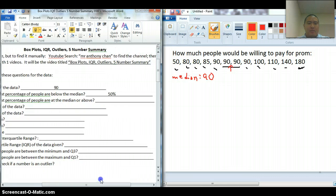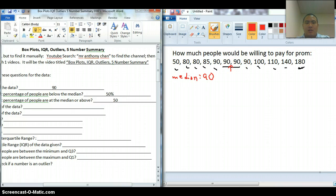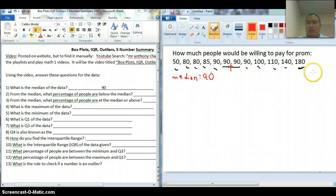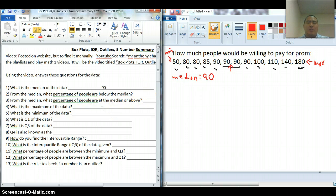From the median, what percentage of people are at the median or above? Well, you have 1, 2, 3, 4, 5, 6 out of 12 people. So if there's 12 people and there's 6 people above, then you have 50%. That's what the median always is — it splits your data into half and half. So what is the maximum of this data? The max is 180. The minimum of the data is 50.